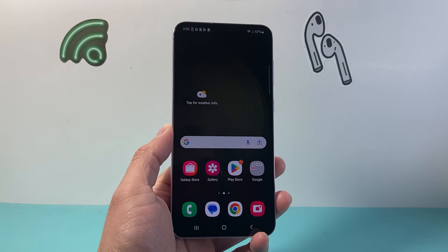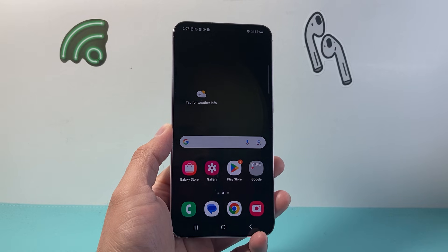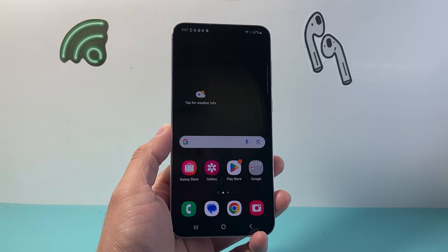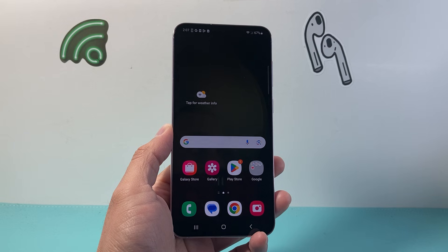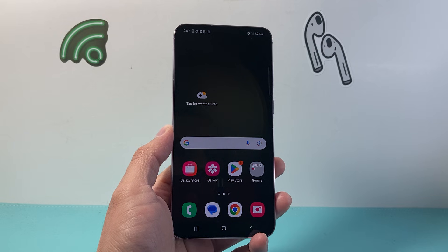Hey everyone, TechnoMintra here with a video for you guys. In today's video, I'm going to show you how to hide apps on your Android phone. So let's get started.